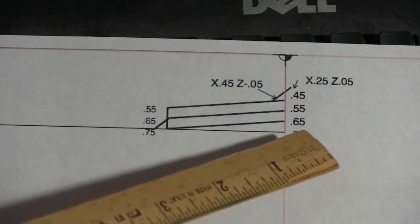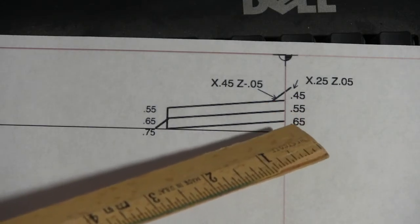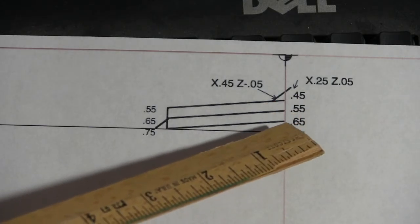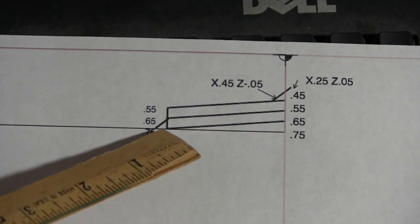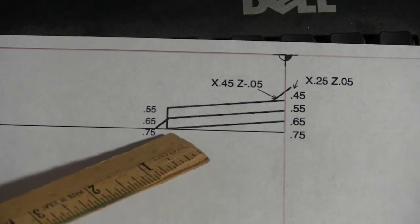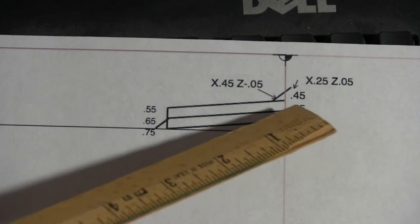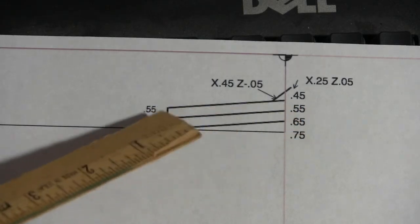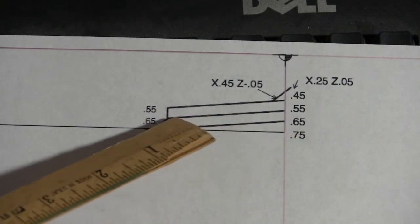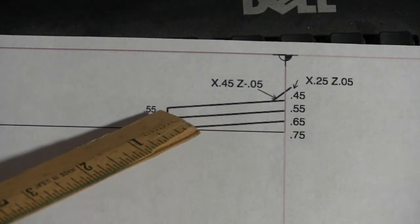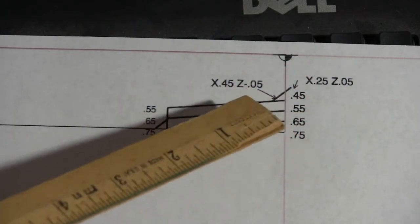So I started my first cut at 650 thousandths, 50 thousandths down, and I came back up to 75. Then I went from 55 to 65, and then I went 45 to 55 to keep getting the same angle.